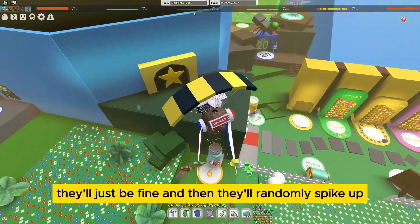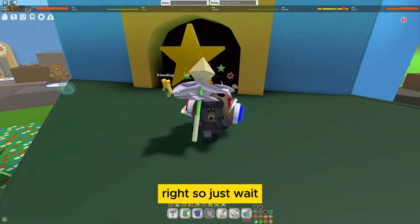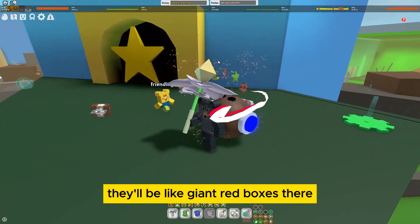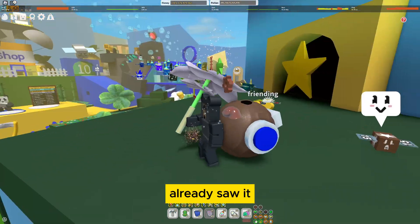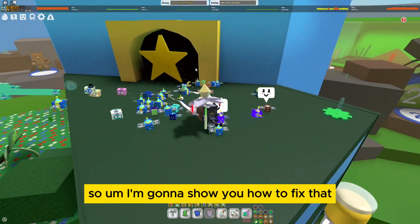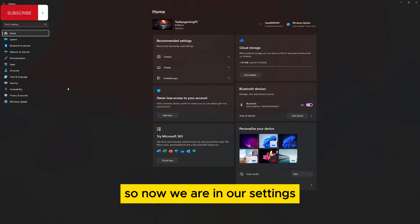...they'll just be fine and then they'll randomly spike up. There'll be like giant red boxes there. I already dealt with it, so now I'm going to show you how to fix that.